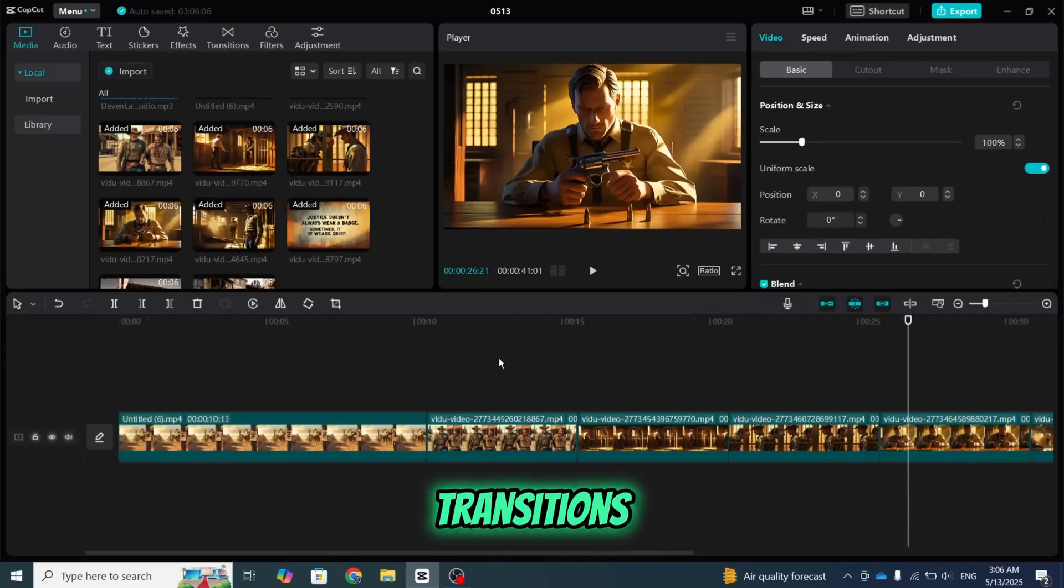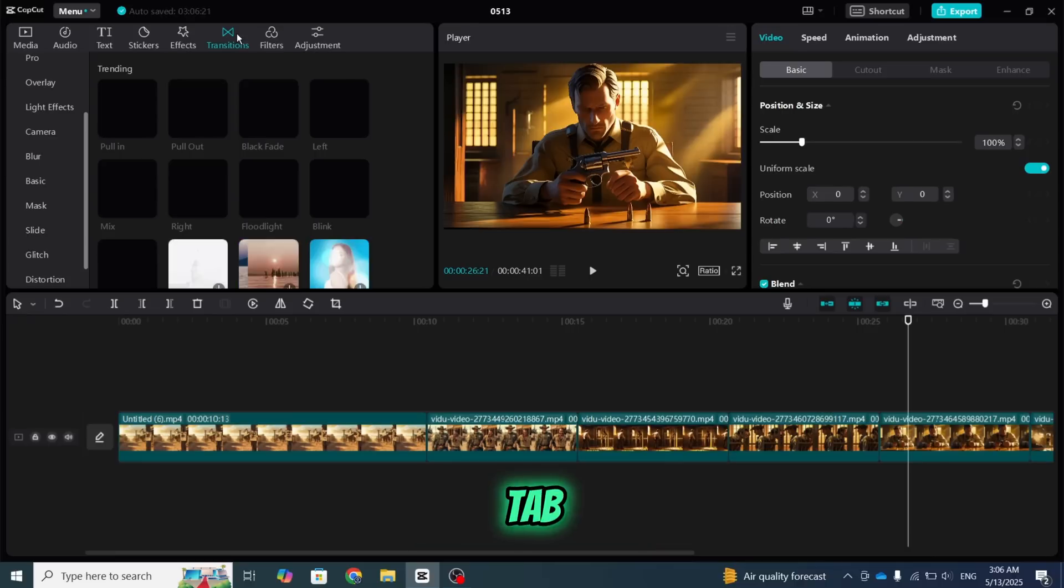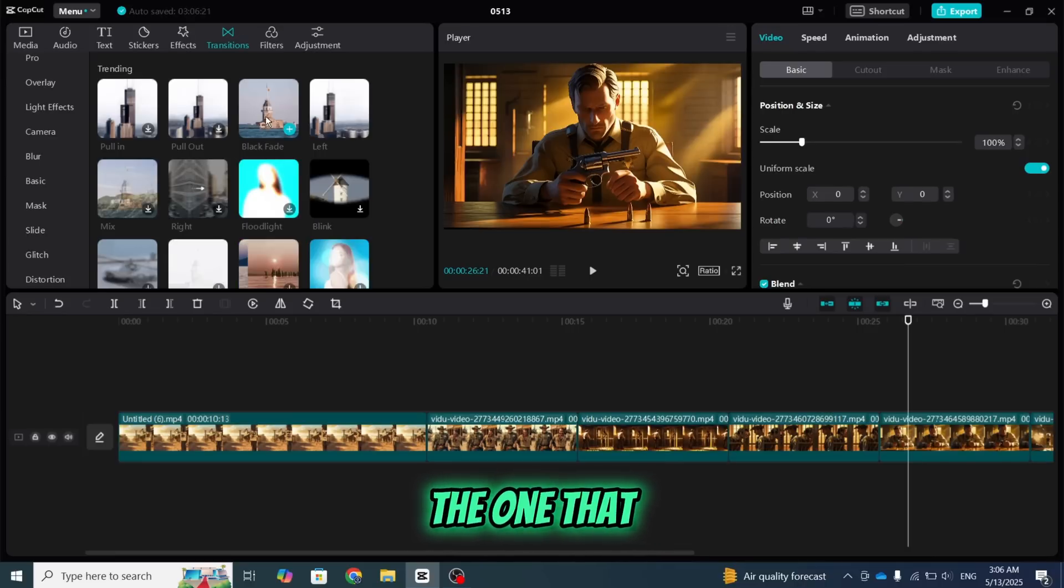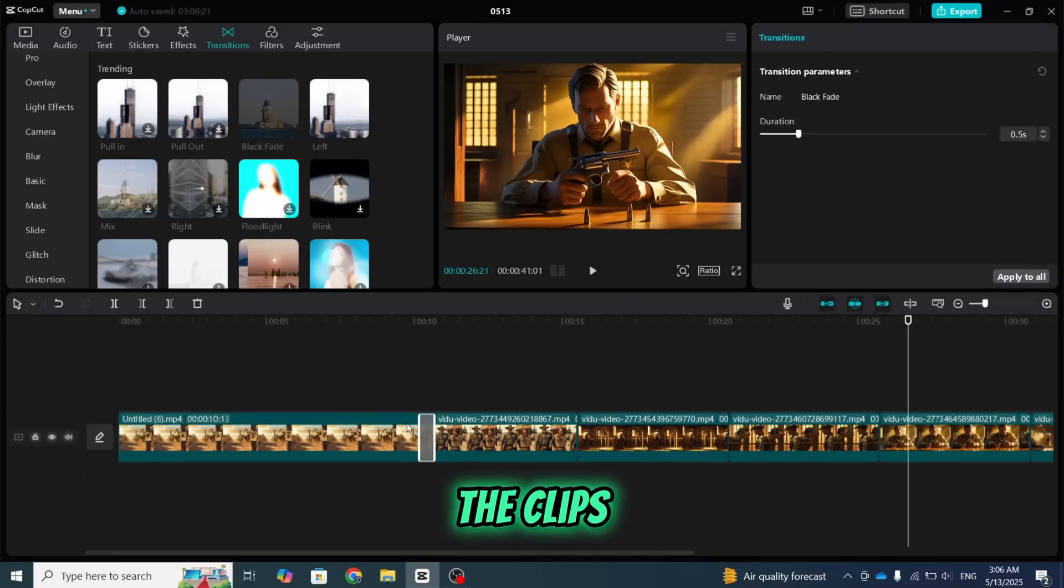Once all the clips are properly arranged, add smooth and simple transitions between them. To do that, click on the Transitions tab, and choose the one that looks best to you, then place it between the clips.